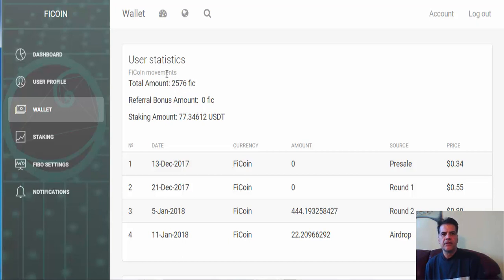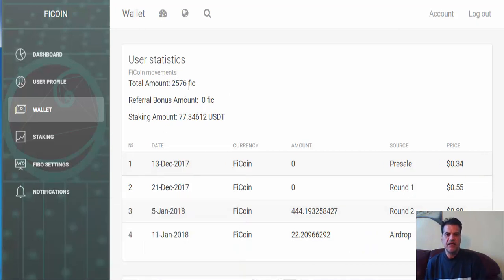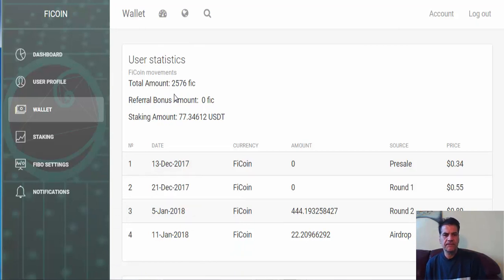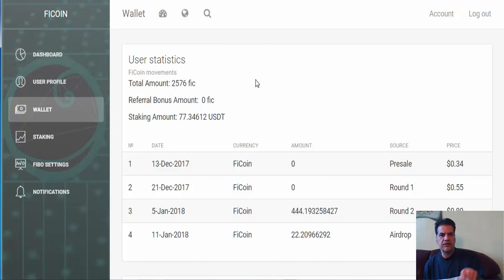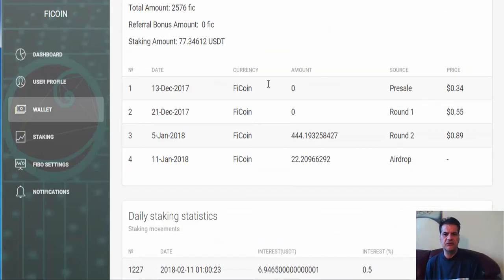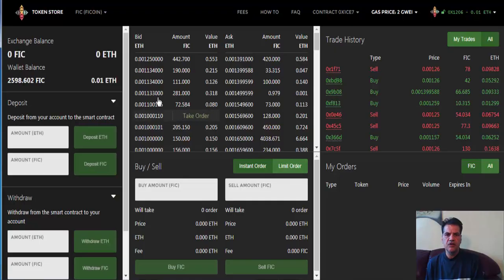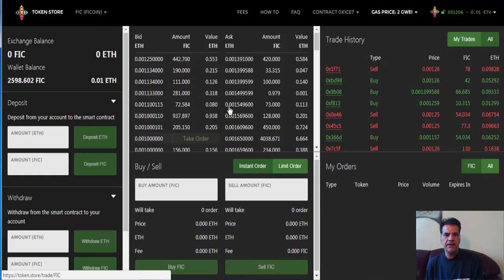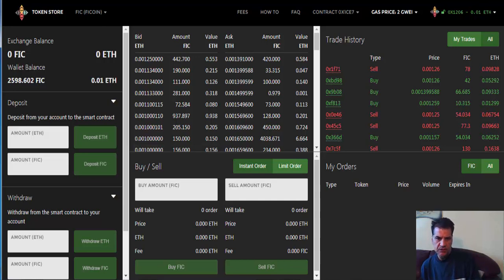When everything is released, I can stake them again and get my profit. Once again, I'll give you the link to the video. If you go to my channel you can find the link to the video I made on how to buy FiCoin. If you have any questions, any remarks, anything, please let me know and I'll be glad to help you get to this system.